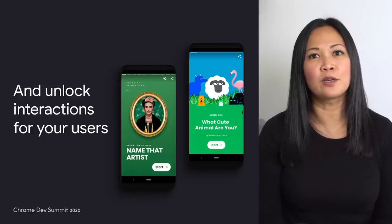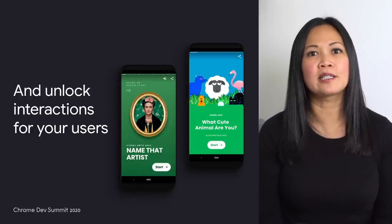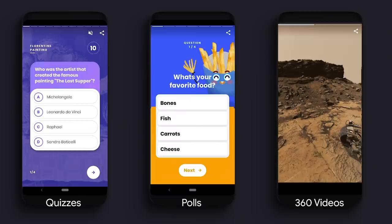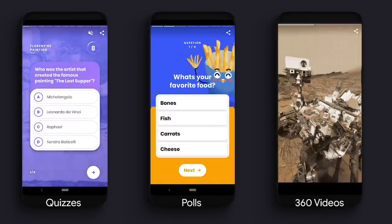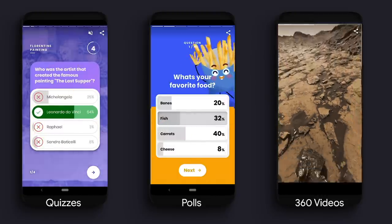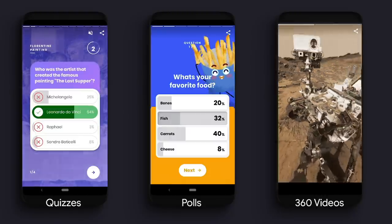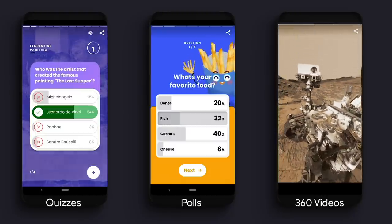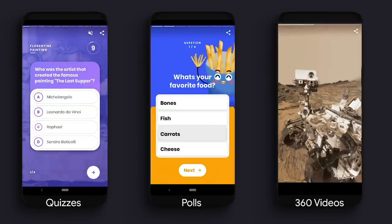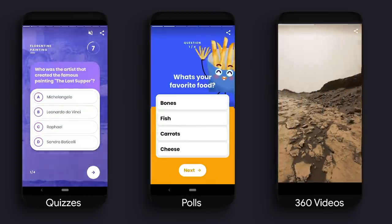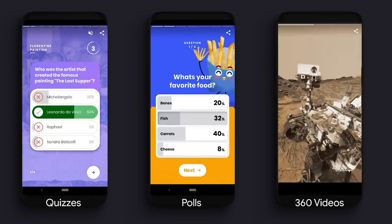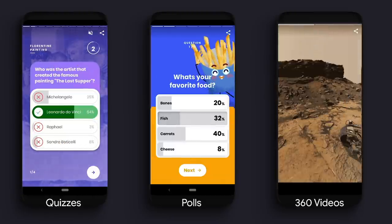We're making the core story experience itself richer and more interactive with a number of new components. You can integrate interactive quizzes to engage your users and build a sense of community, and even poll them for their opinion on the questions that really matter. We're also continuing to help you bring stories to life by integrating rich support for 360 images and videos. You can direct your users to points of interest or allow them to explore the space on their own.